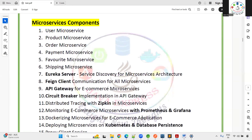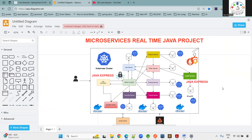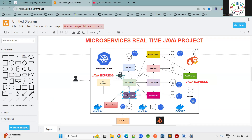Looking at the architectural diagram — it may look small, but once you divide your project into microservices, the number of components increases significantly. Taking e-commerce as an example, which everyone is familiar with, we have a gateway layer, a proxy client, and modules like Favorite, Product, Shipping, Order, Payment, and User — each microservice with its own individual database.